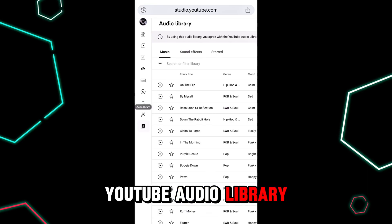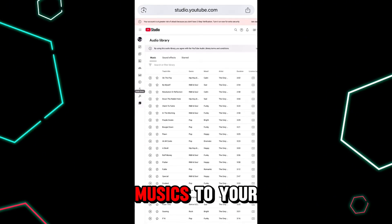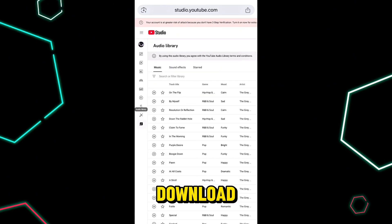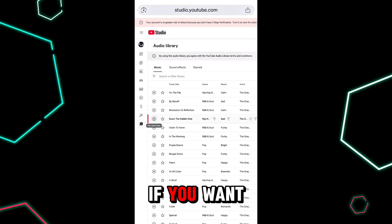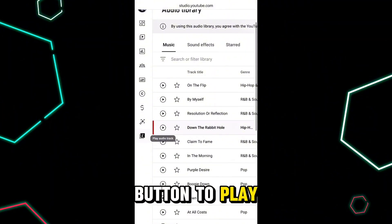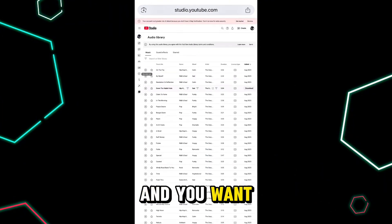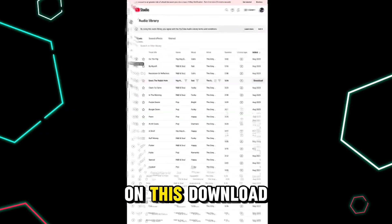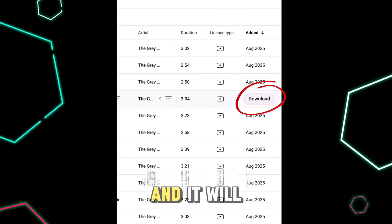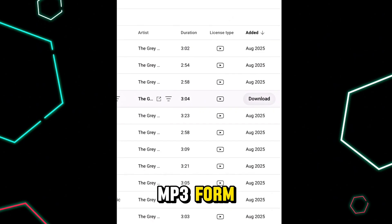This is the YouTube Audio Library, where you can select and download free music to your gallery — these are absolutely free to download and free to use. If you want to hear a track, tap the play button to listen. When you like a music and want to download it, tap the download button on the right side and it will be downloaded to your gallery in MP3 form.